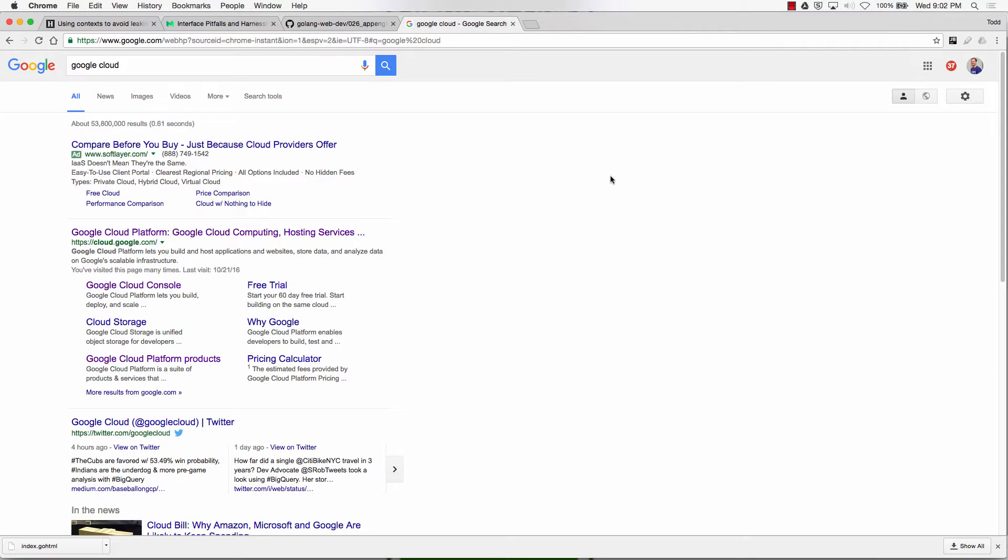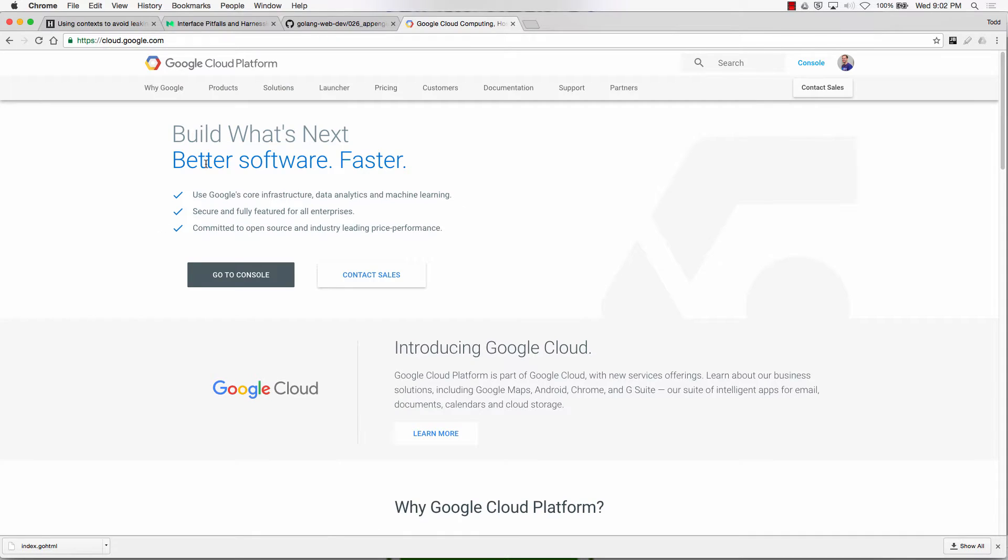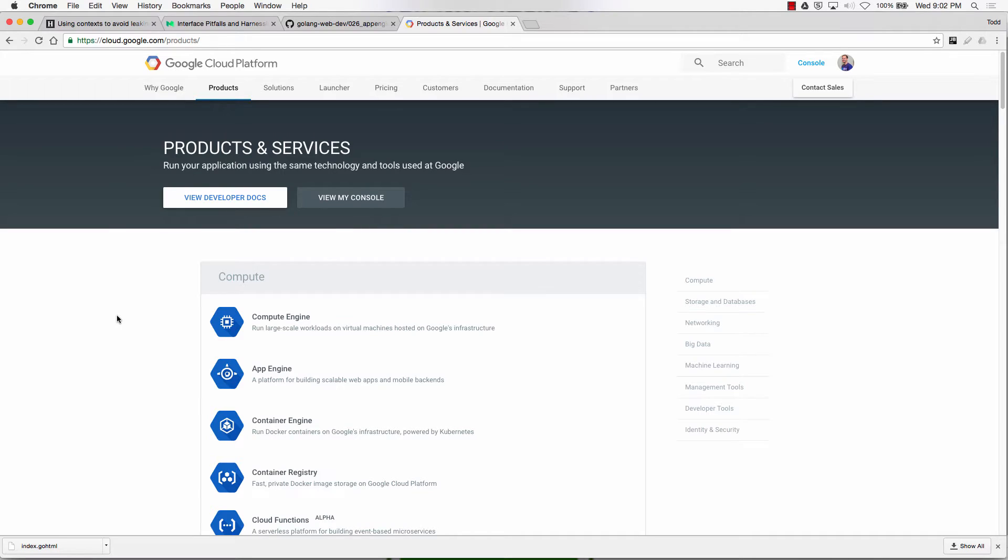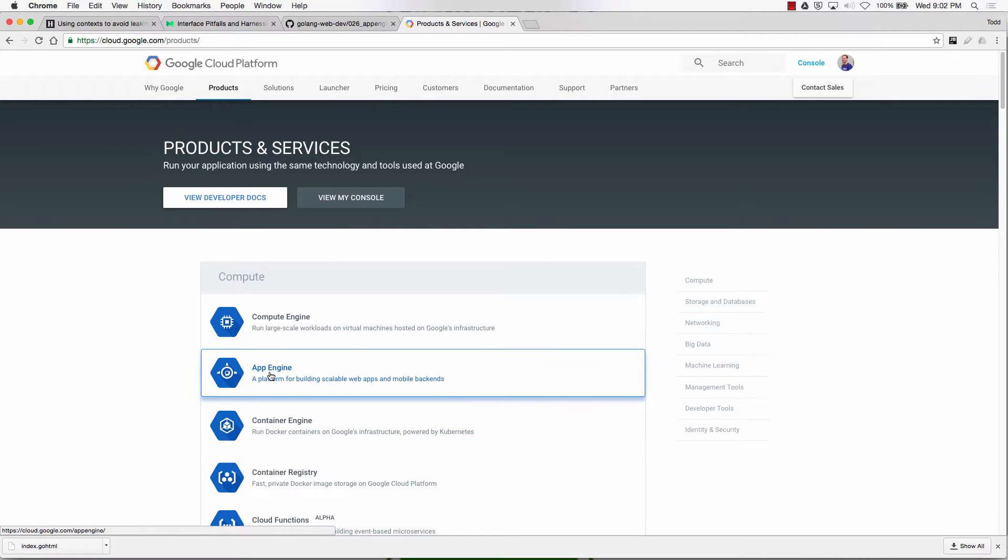So what we're going to do is we're going to get App Engine up and running. We're going to deploy a website to App Engine. First thing, go to Google Cloud, and then go to Google Cloud Platform, and then go to Products. And once you're at Products, you want to go to App Engine.